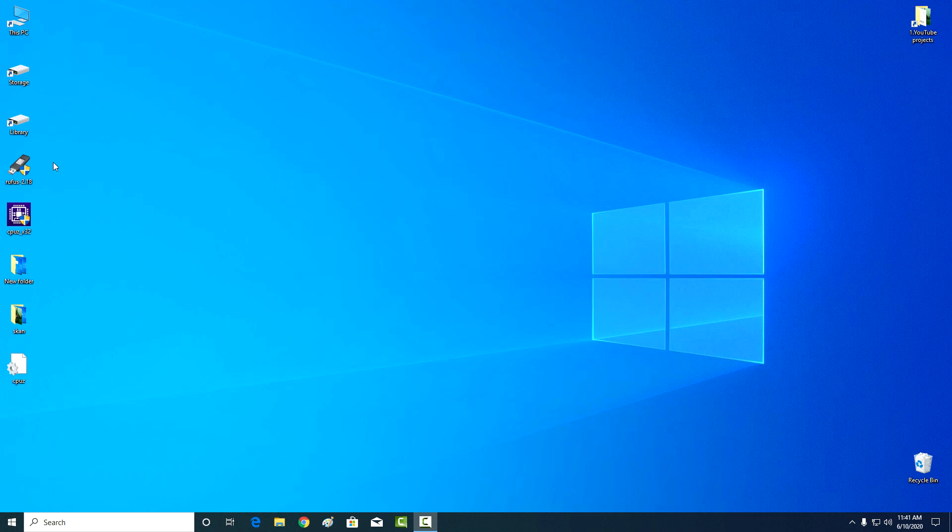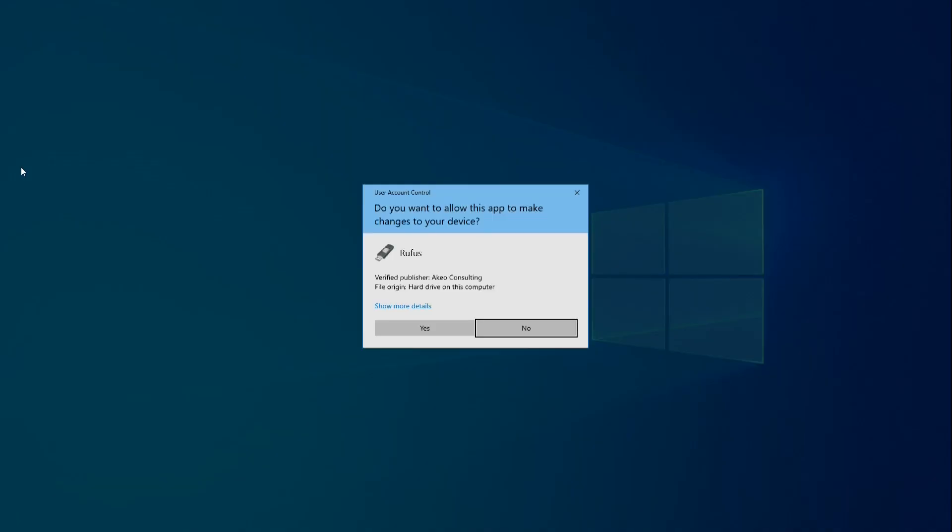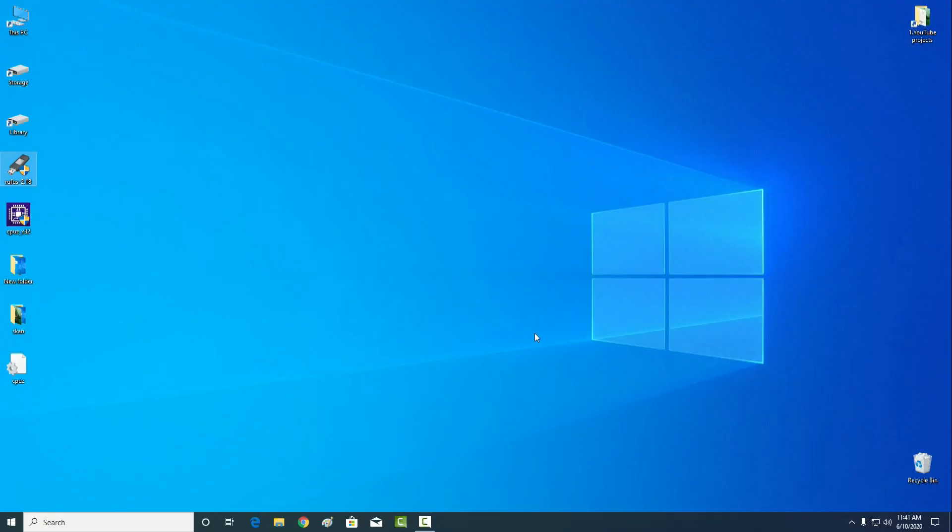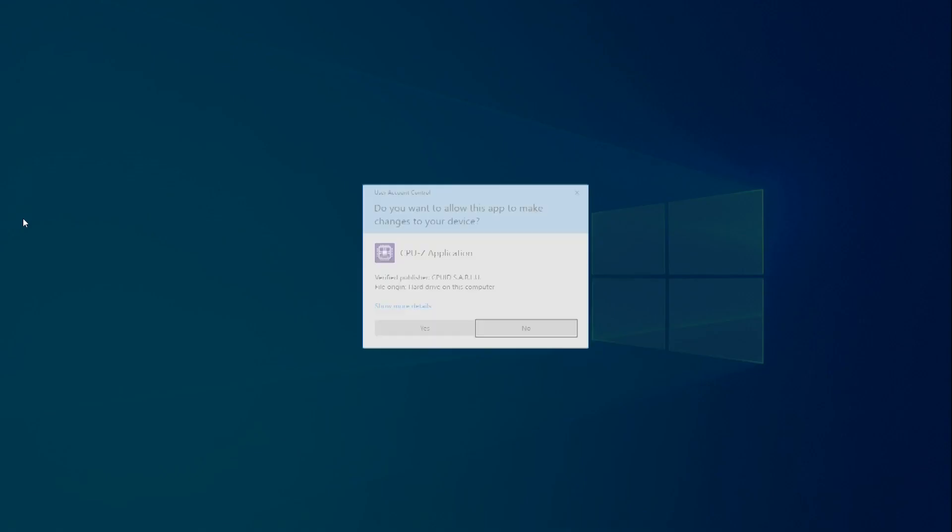For example, I will run the Rufus application. And here it is, this is a well-known notice to everyone. I am very tired to see it.